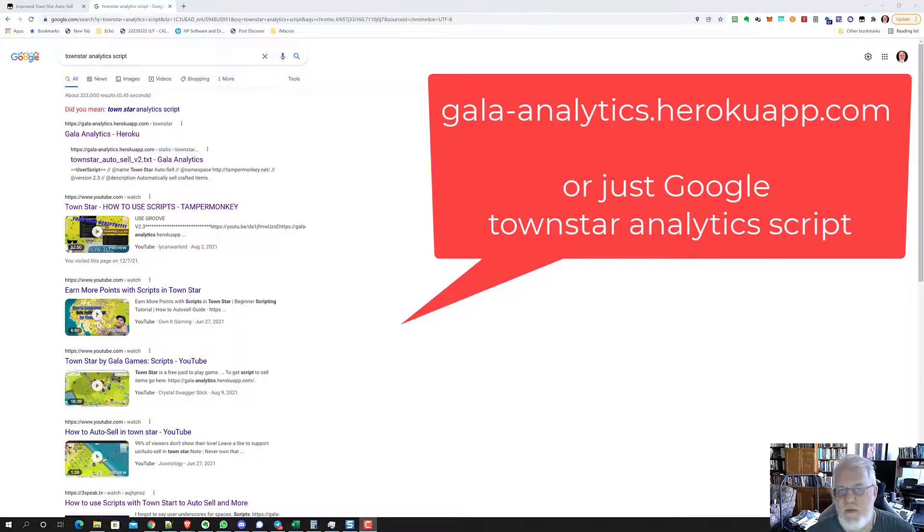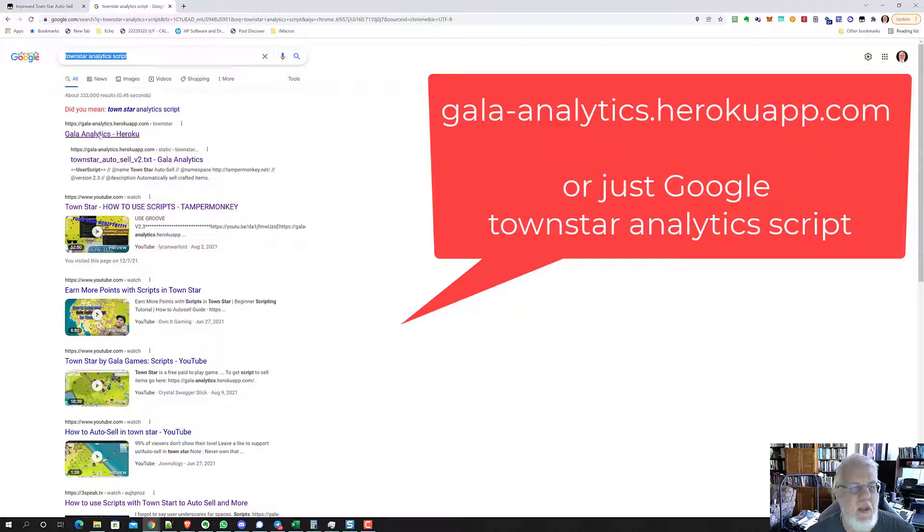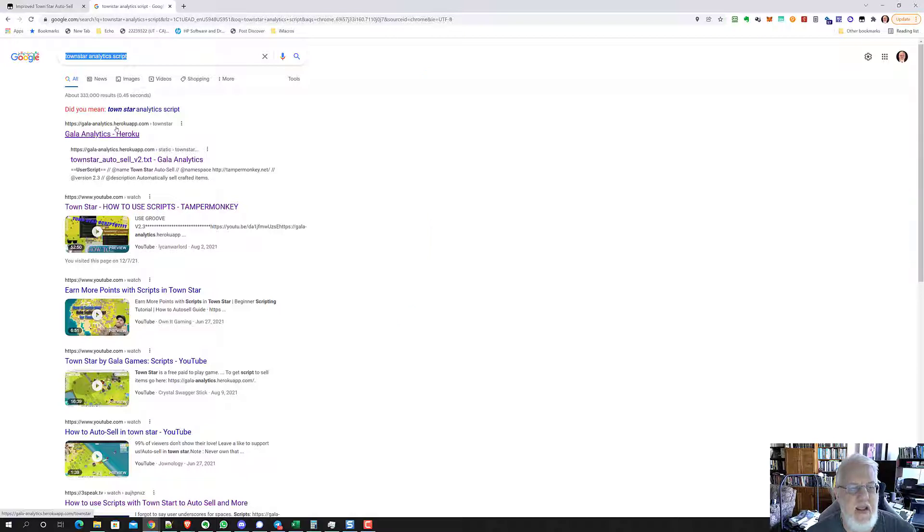How to get the script? First of all, you've got to do a Google search. I found that this phrase is the easiest way to find it: TownStar Analytics Script. And that takes you to this site, gala-analytics-herokuapp.com.